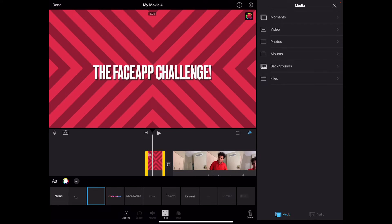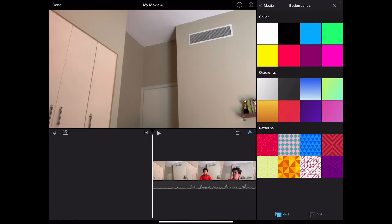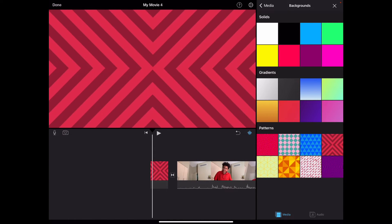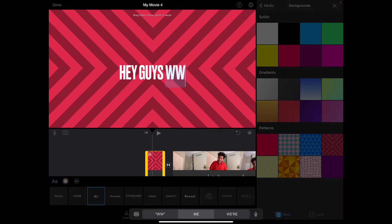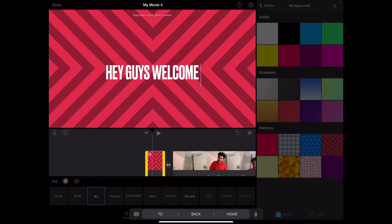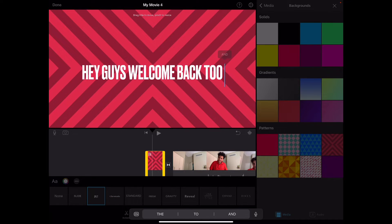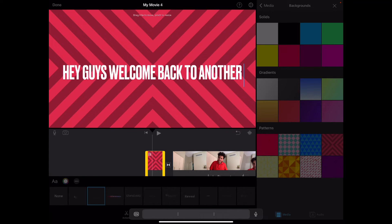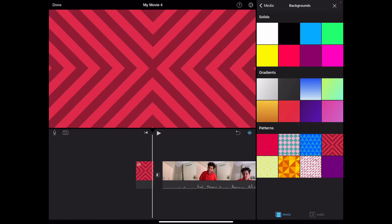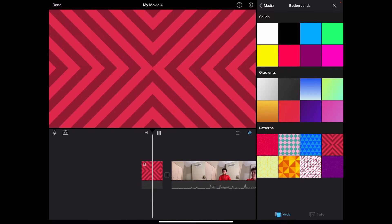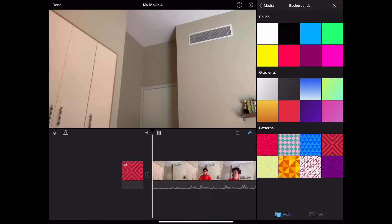So basically how I make intros: you go on backgrounds and you can pick a background — let's use this one right here. You can type something like 'Hey you guys welcome back.' And if you want to know how I do that slide transition, you can pick these things and it slides like that, or if you don't want any you can click none and it goes straight through.